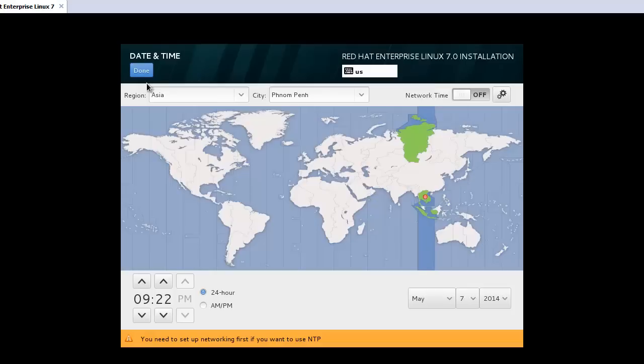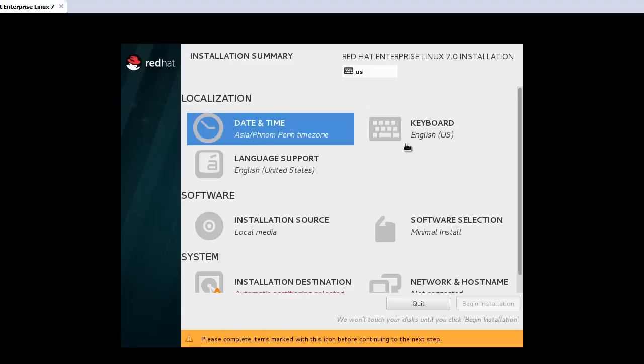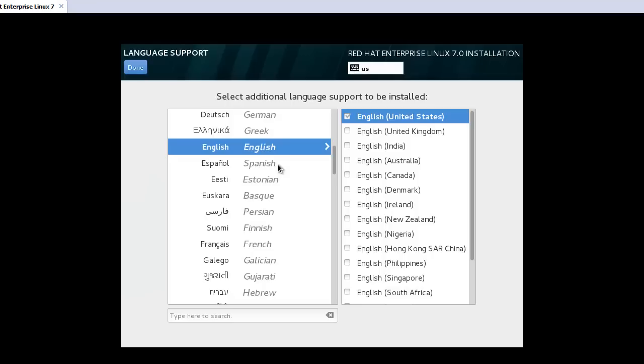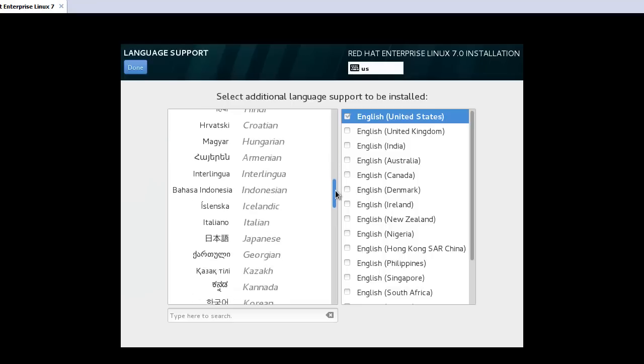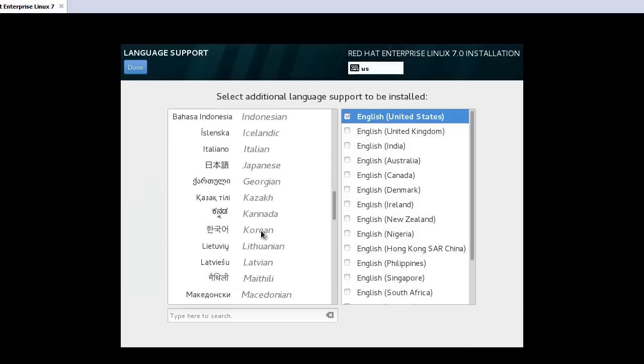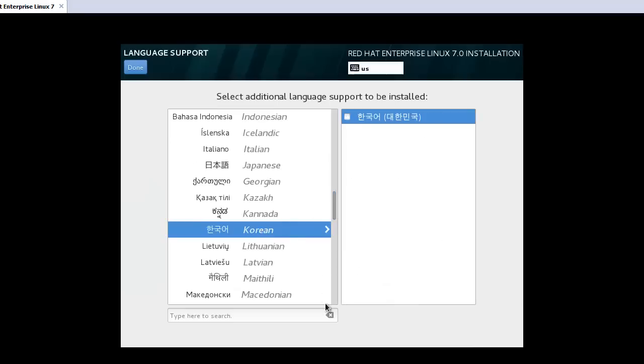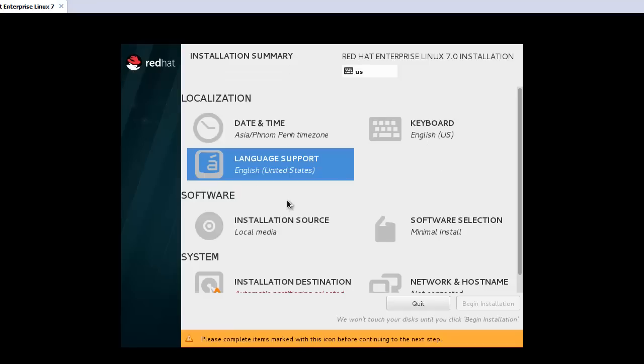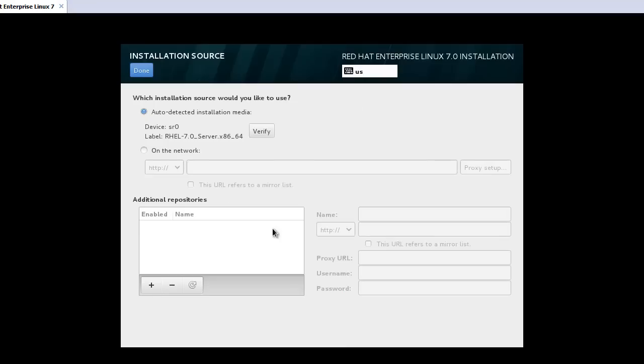You can find this kind of screen. At first time I will select the date and time. In my case, Asia and Cambodia. Done. And after that, the language support. In my case I will support Korean. Done.